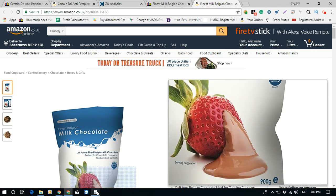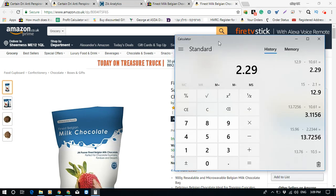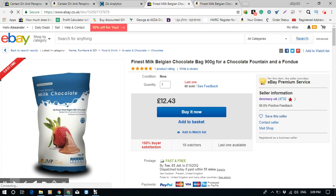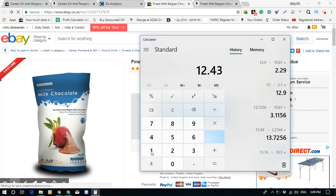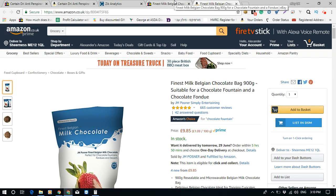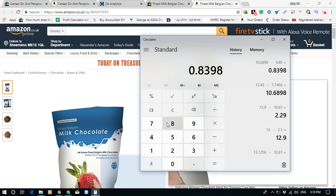Let's do quick math: £12.43 minus 14% in fees, minus the item cost of £9-something. His profit works out to a little bit less than £1, which is roughly just above one US dollar.